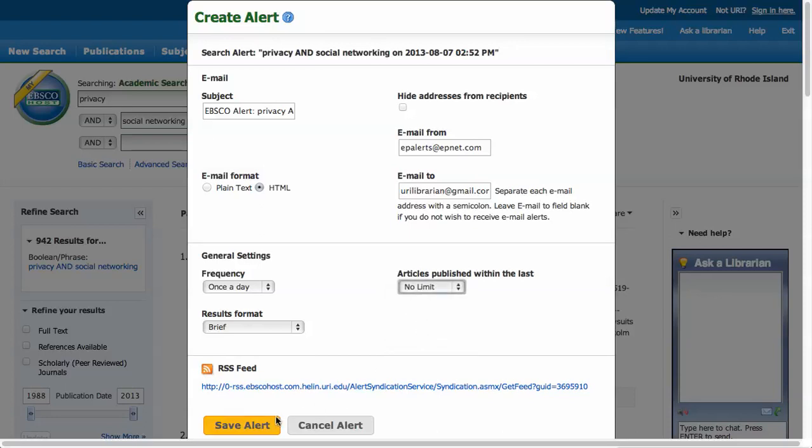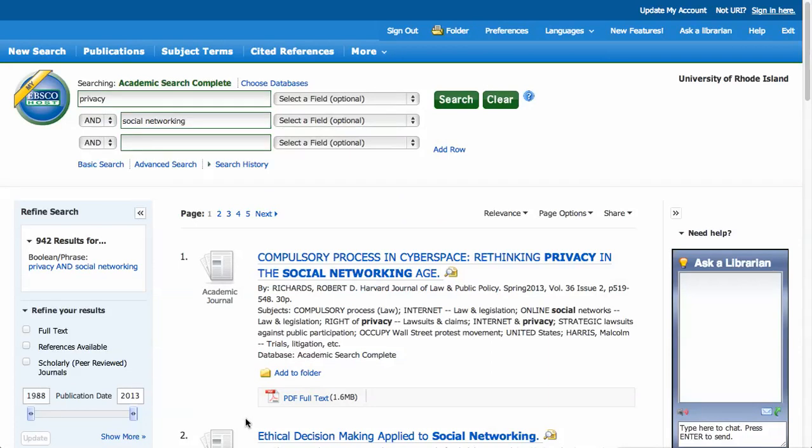Click on save alert to save your new alert. If you would like to adjust any of your alerts or see what alerts you have set up, click on the folder icon at the top of the EBSCO window.